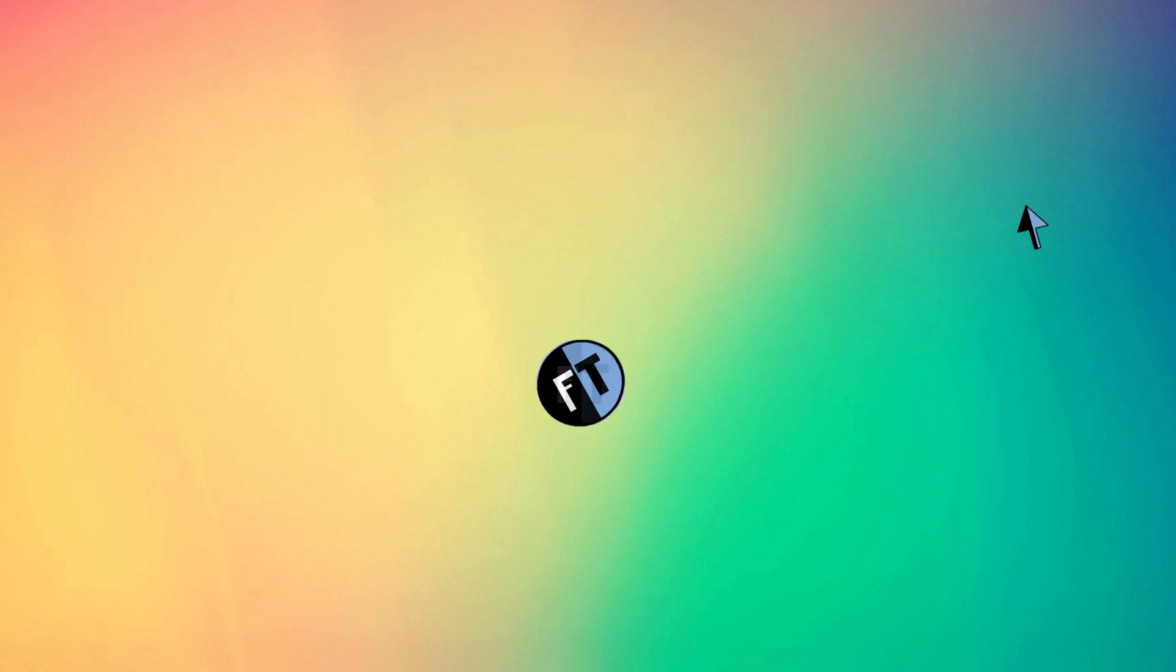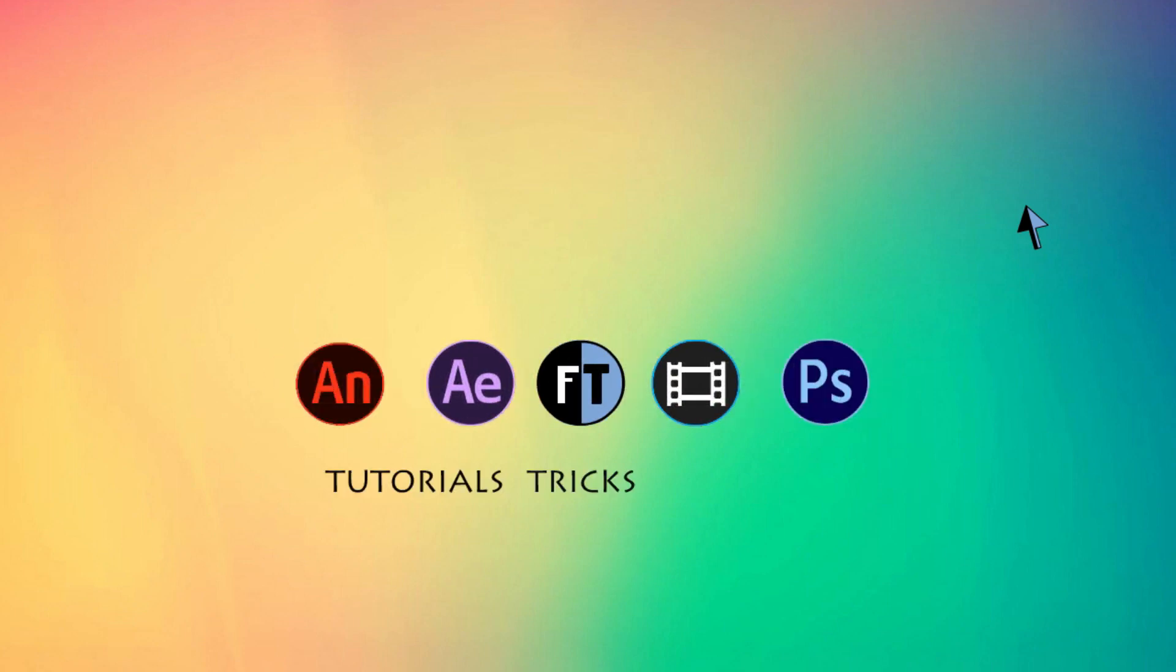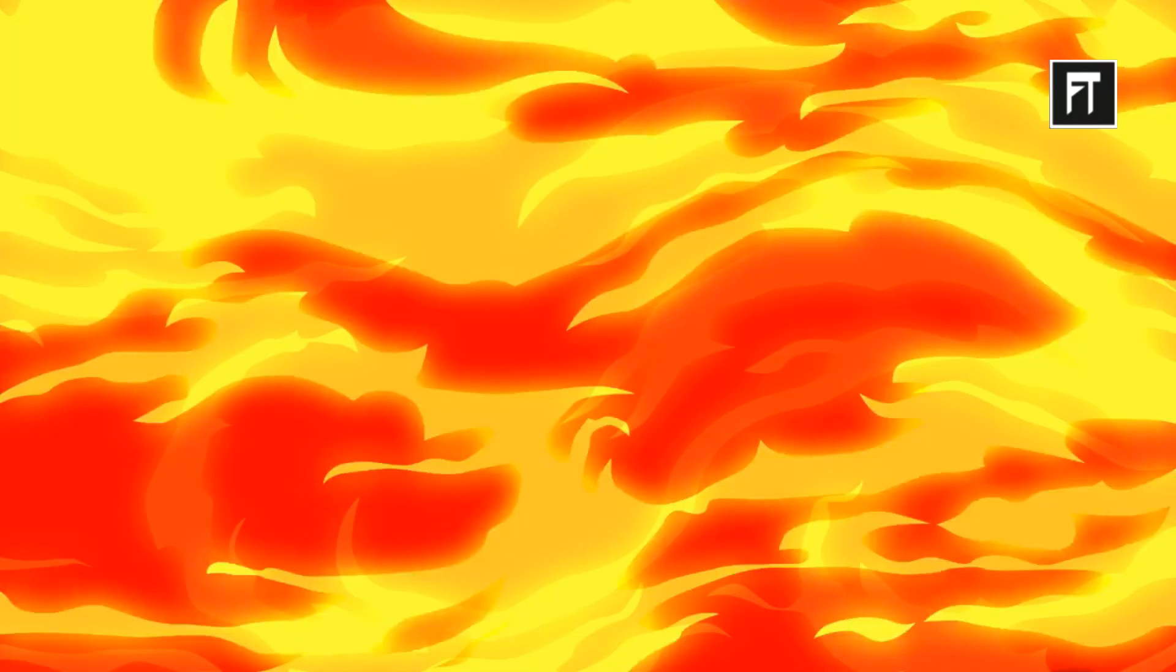Hey welcome to another Sony Vegas tutorial. If you haven't subscribed yet, press that red button to stay updated. So today, we are going to create this.